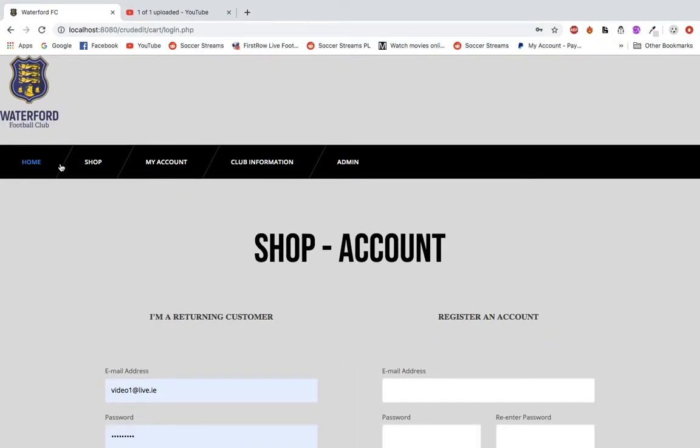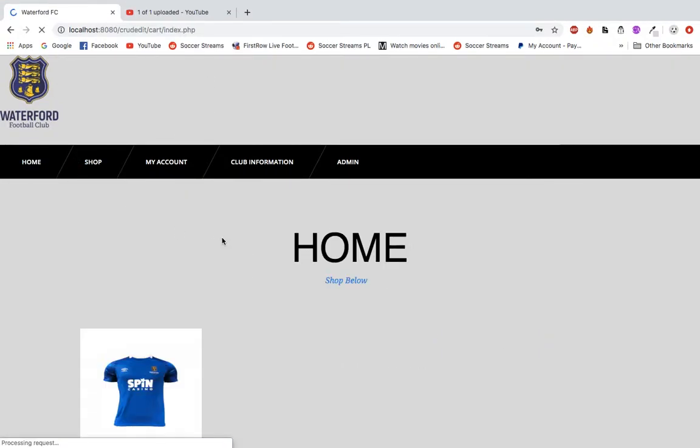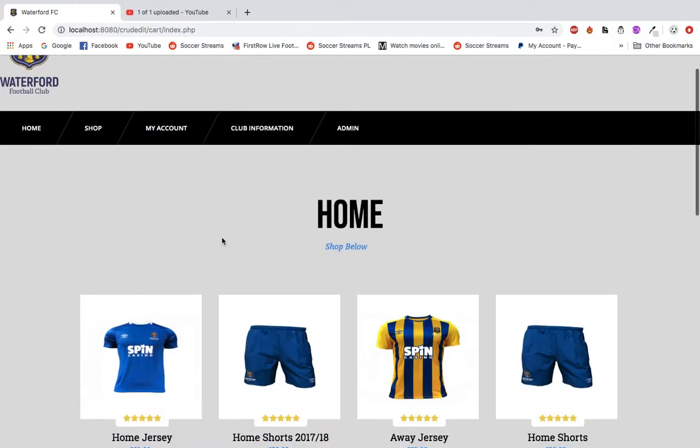I'm just going to give you a run through of my final year project, which is a CRUD-based website for Waterford FC.